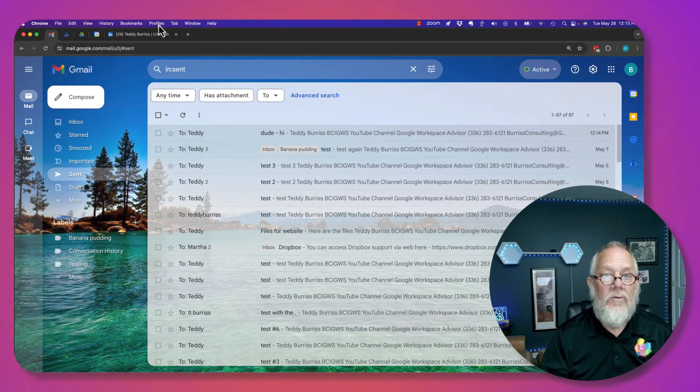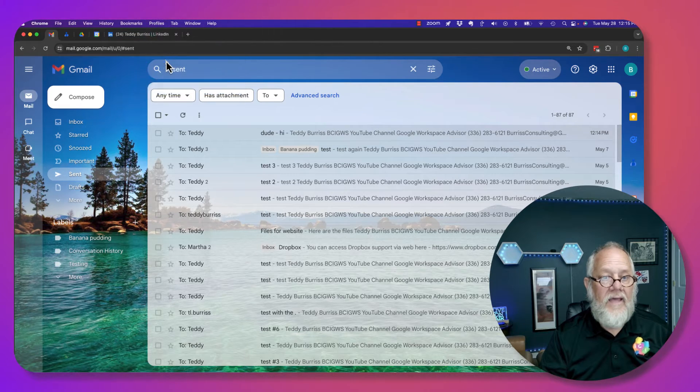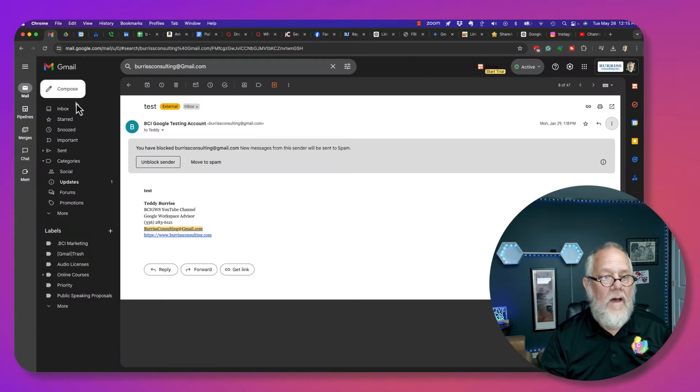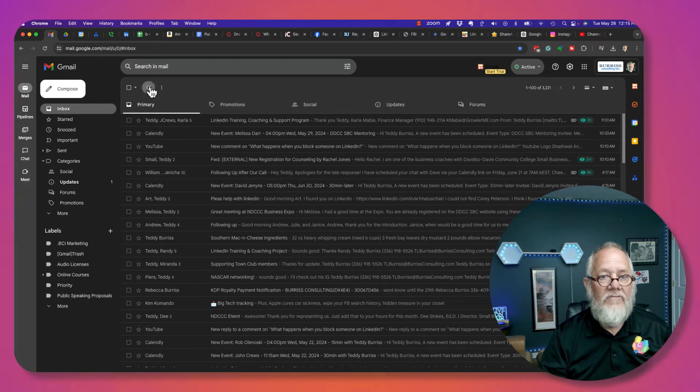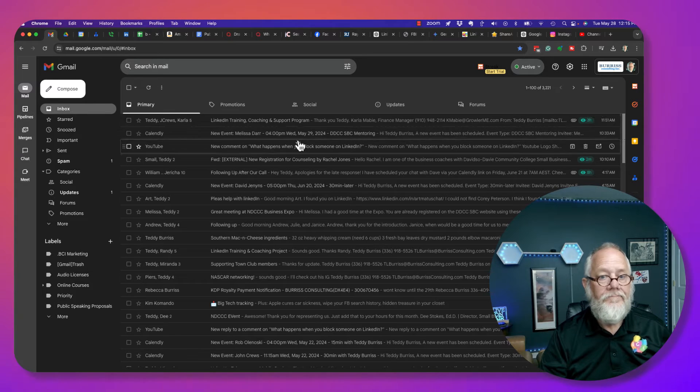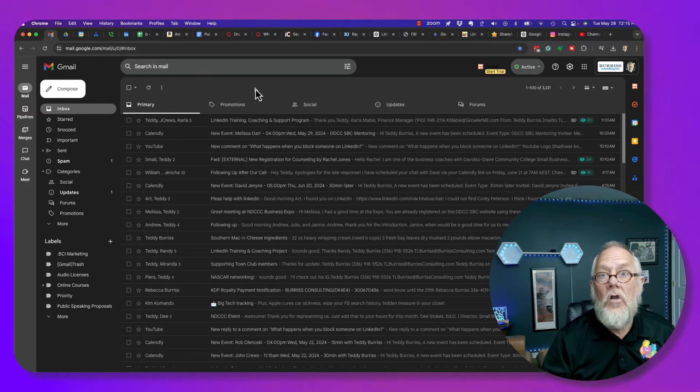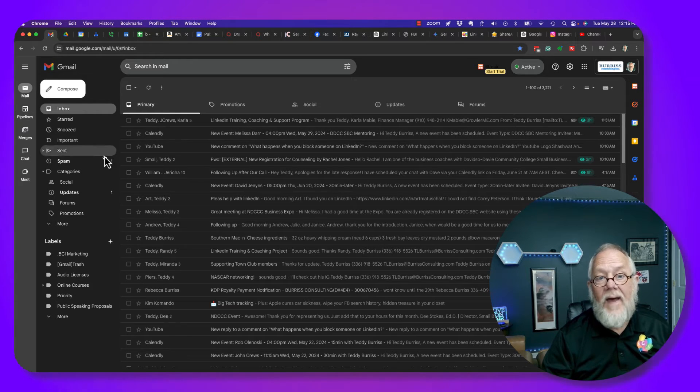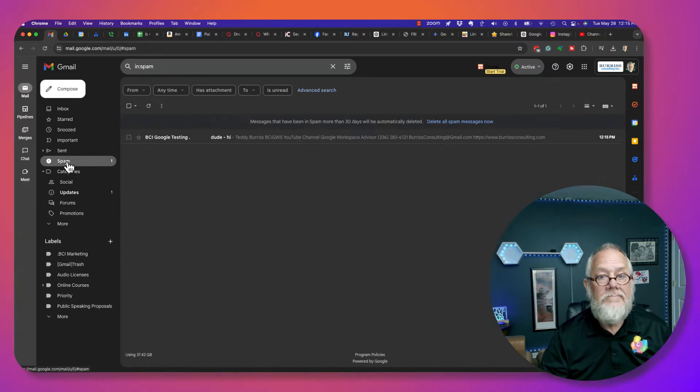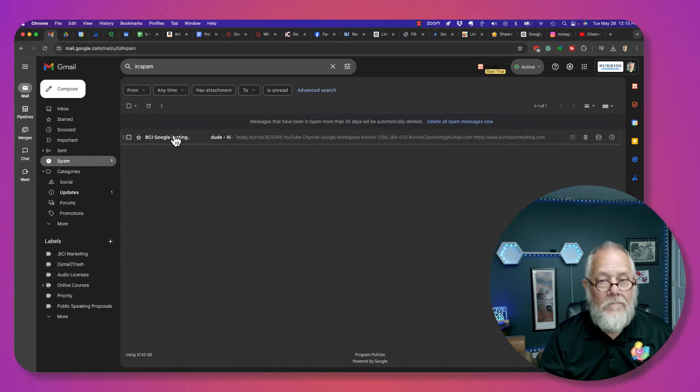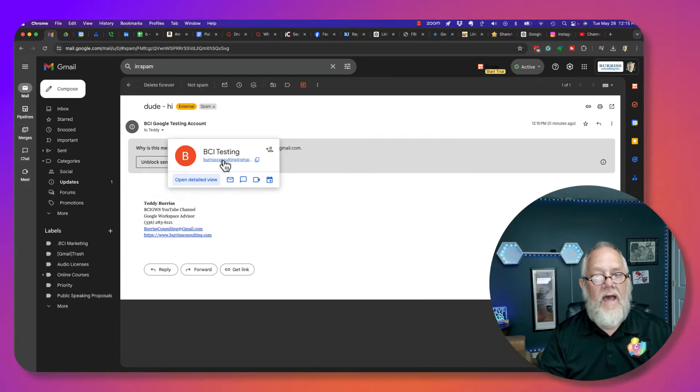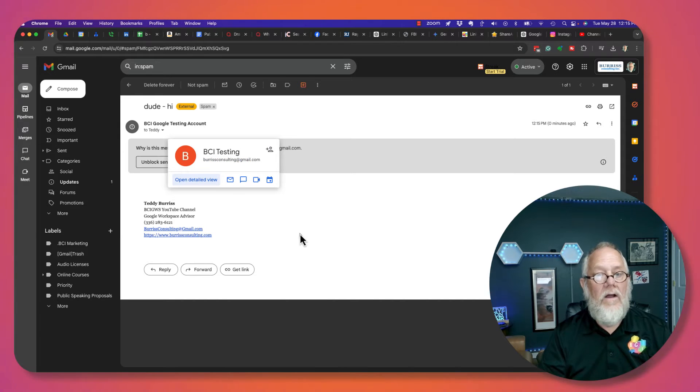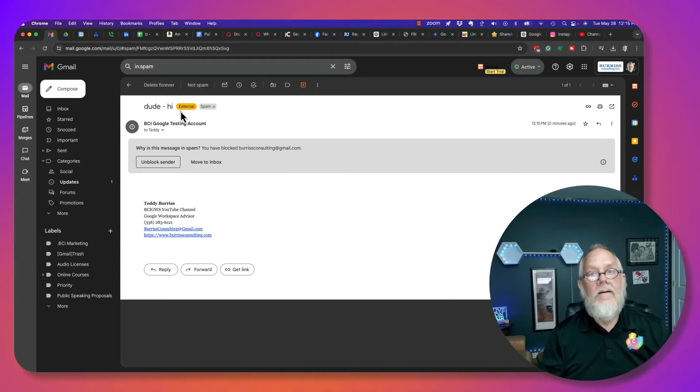Go to profile. Go to that account. I'm going to go to the inbox. I'm going to refresh. It's not there, but look in spam. There's a message in spam from burrisconsulting at gmail.com right there. Anyway, dude, hi.